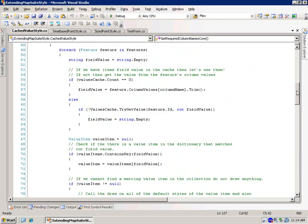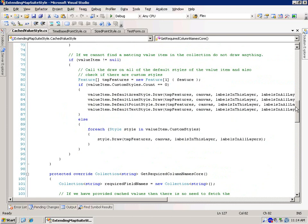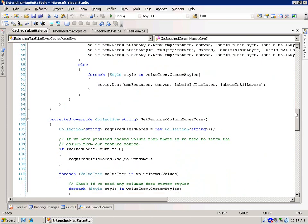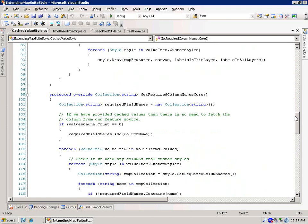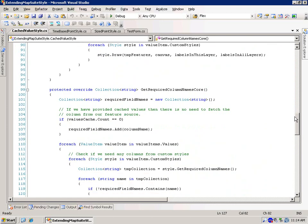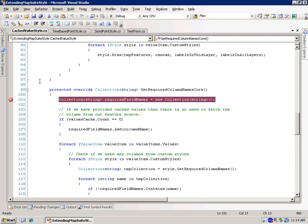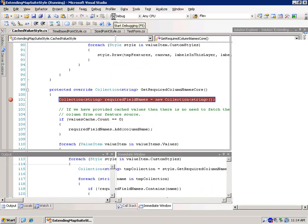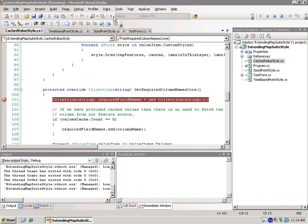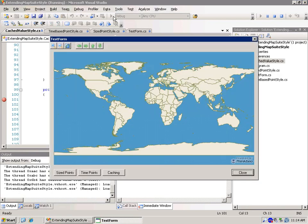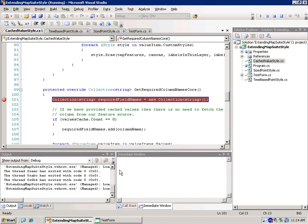So let's actually go ahead and run this and put a breakpoint in. And let's take a look at these get required column names core. So we'll go ahead and put a breakpoint in there. And just to show that when you actually load the cache, it's not going to request that column.